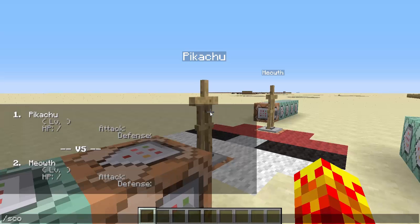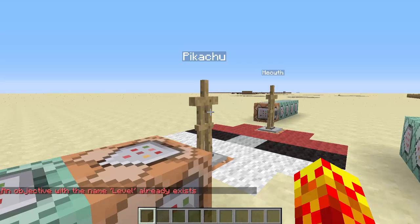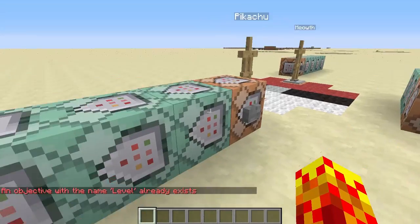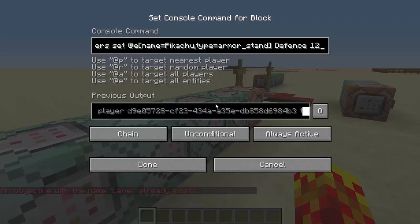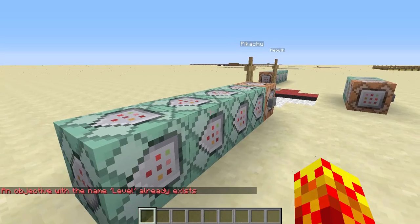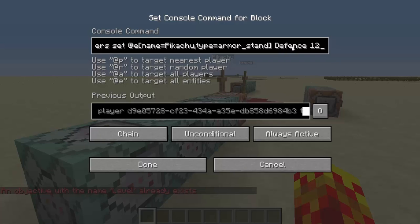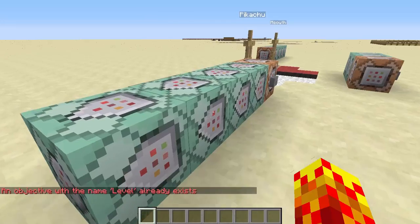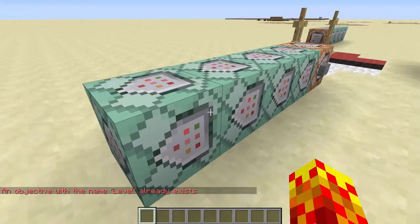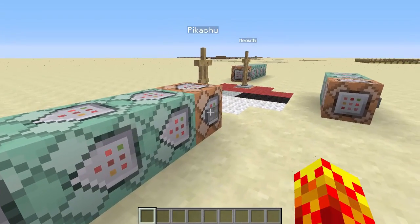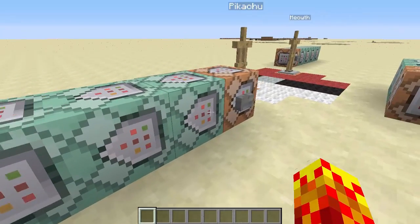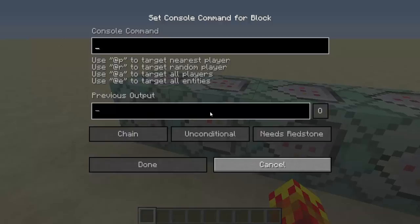Prior to the recording I've already set up the scoreboard objectives: 'scoreboard objectives add level dummy', and also for attack, defense, levels, and hit points. It's already saying that the objective exists. I'm giving Pikachu a score of 10 for attack and 12 for defense — this is the Australian spelling for defence, but it will display as 'se' in the TellRaw since I'm using the Americanized version. I also set up Pokemon HP and max HP: 20 out of 20, so it's full health. Pressing this button will string all these commands together in order.